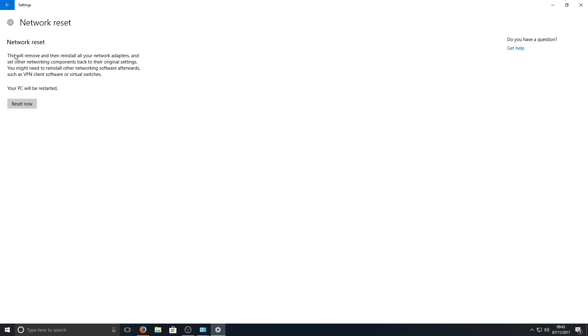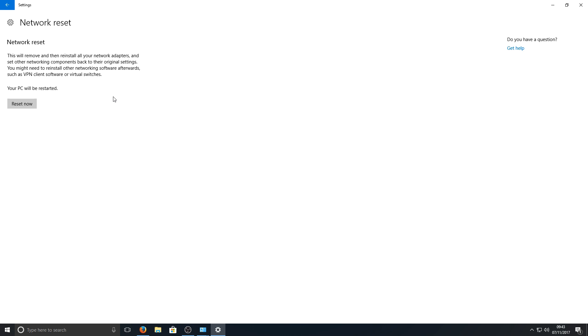And basically what this does, as you can see here, this will remove and then reinstall all your network adapters and set other networking components back to their original settings. You might need to reinstall other network software afterwards, such as VPN client software or virtual switches. Make sure you've backed everything up and you're prepared to do this.